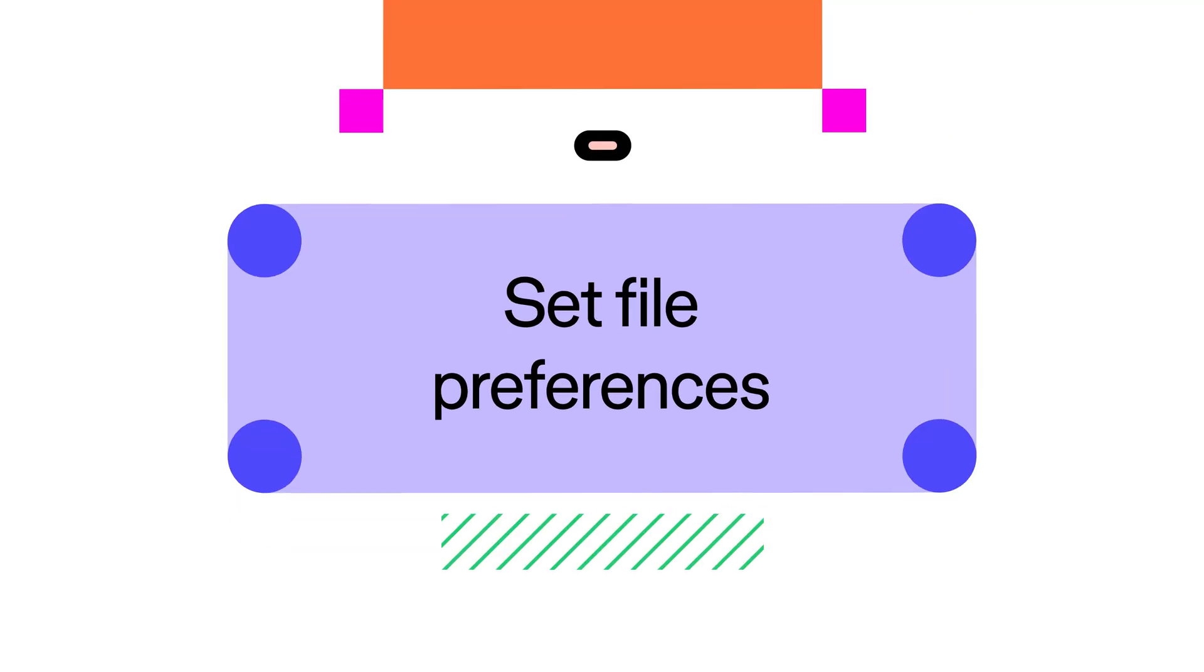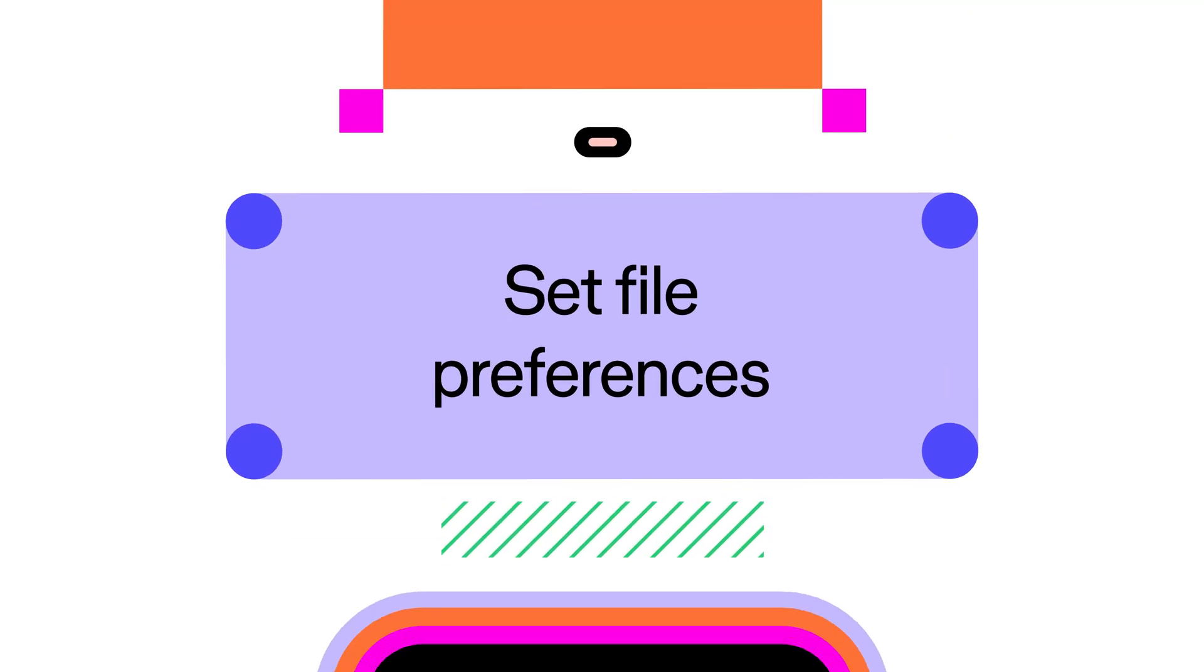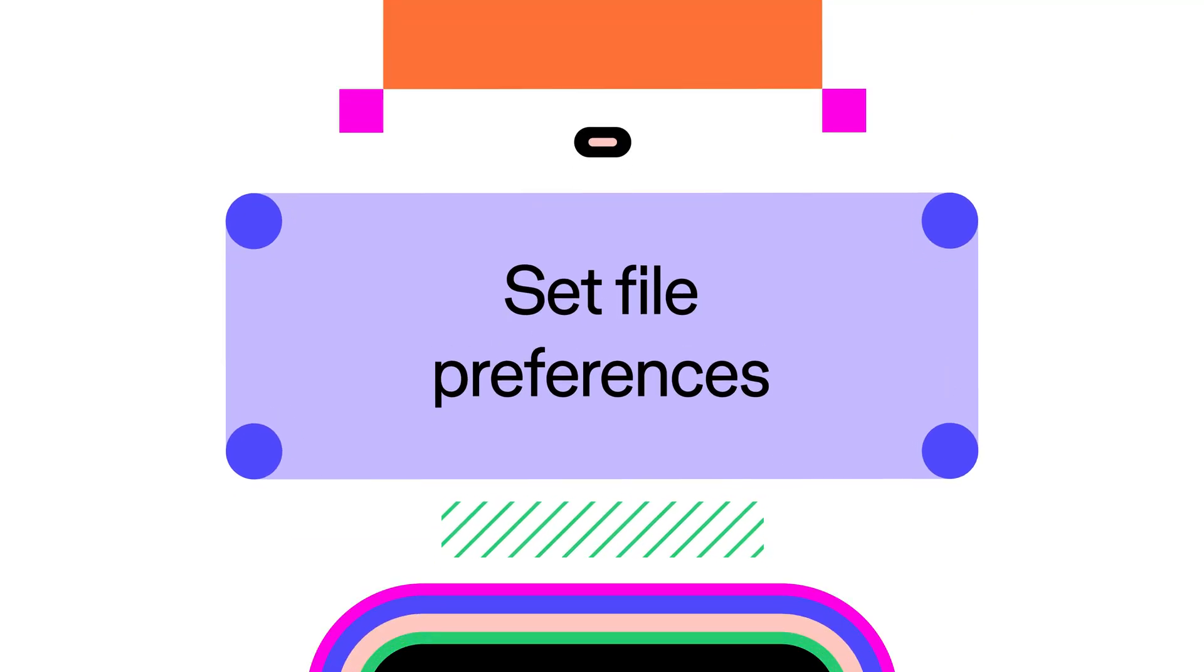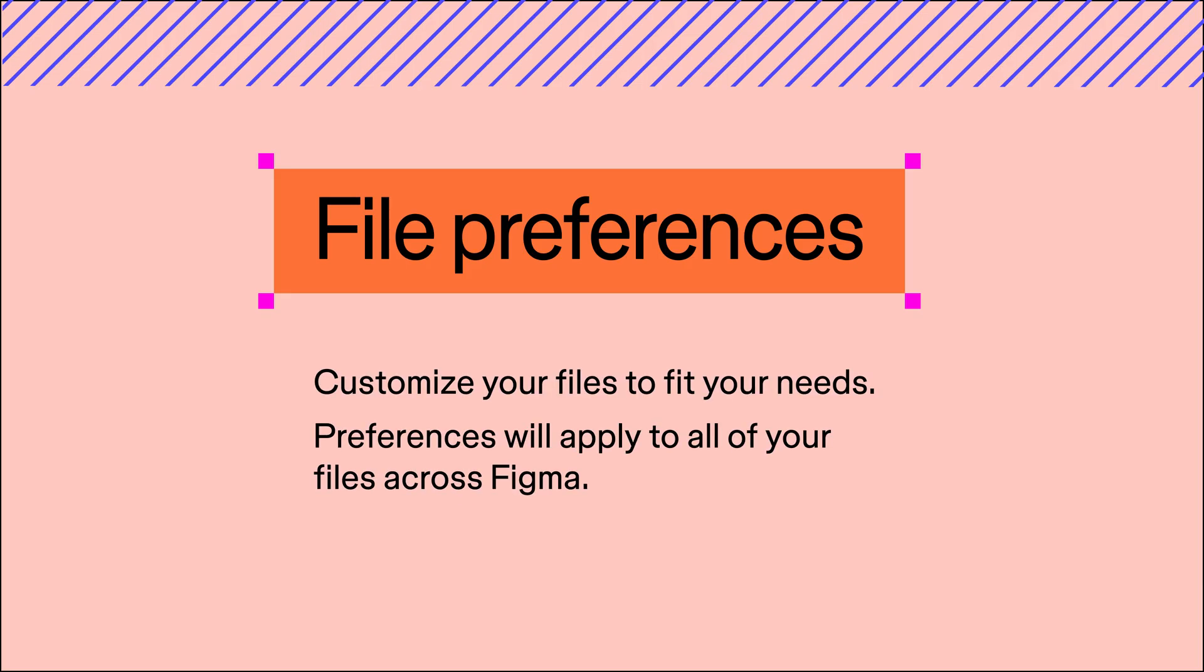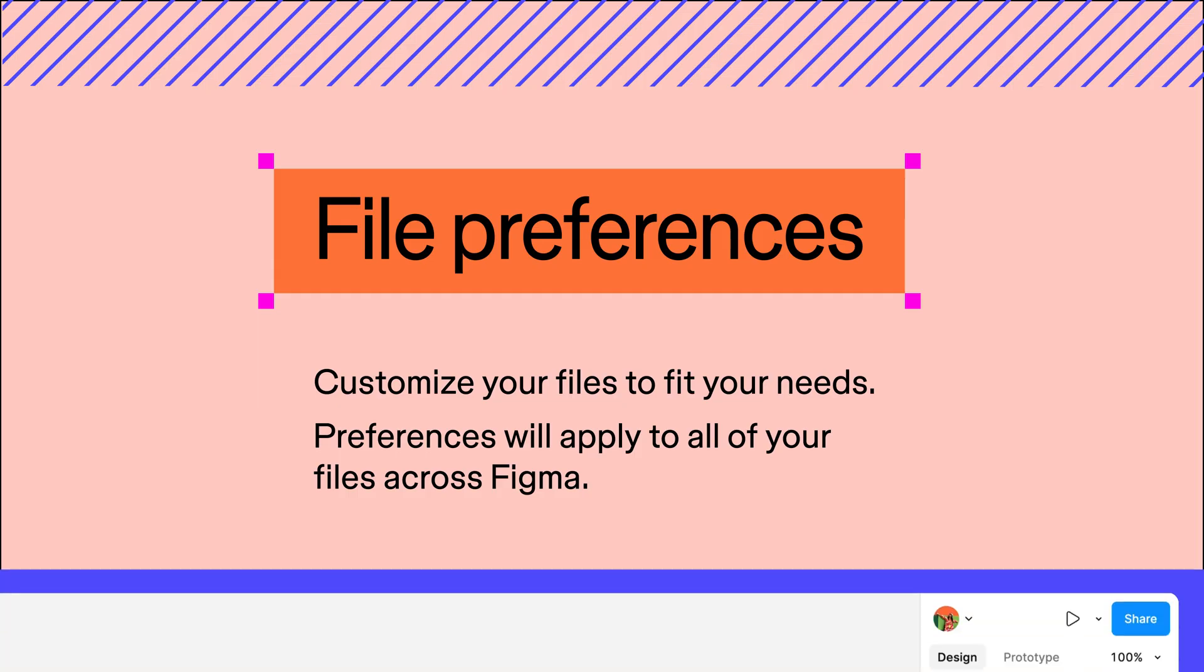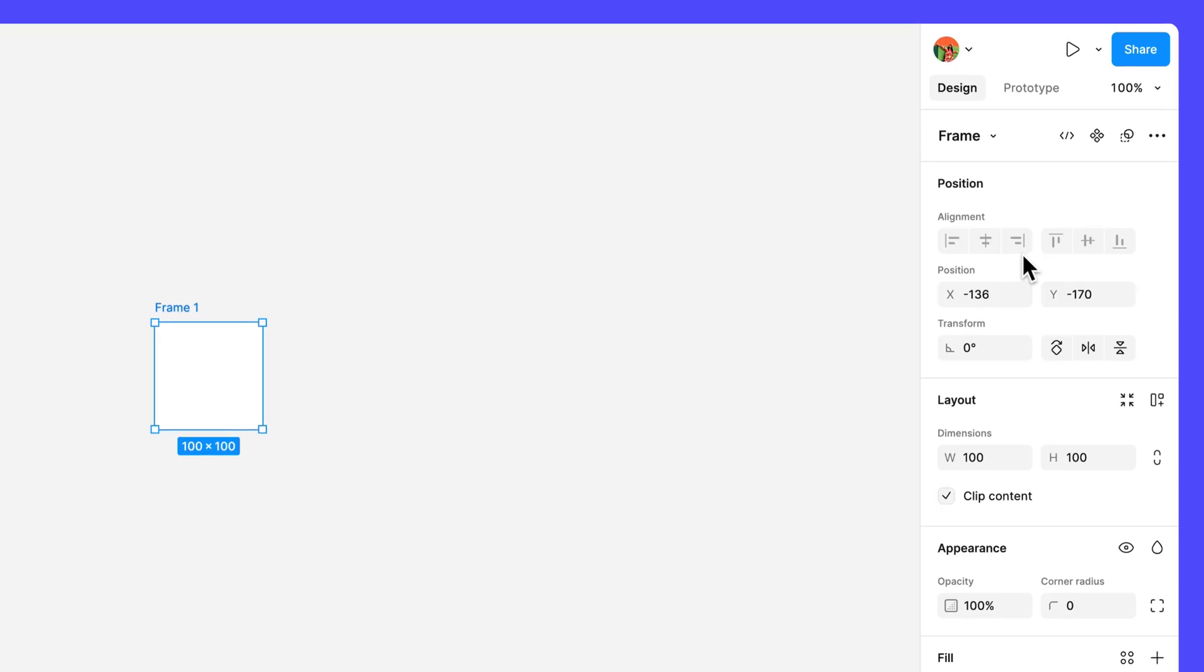Now that we know how to navigate the editor, let's talk about file preferences. Preferences help you customize your files to fit your working needs. Any preferences you set will apply to all of your files across Figma. For this course, we recommend enabling the property labels preference to help you become familiar with the different properties available in the right sidebar.